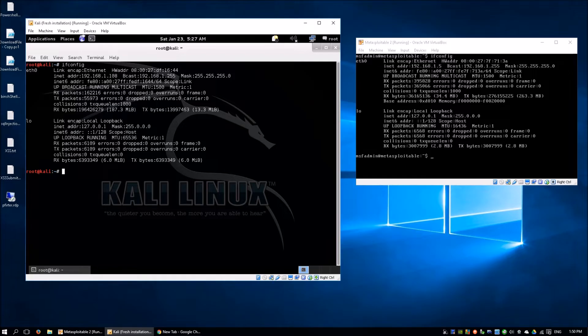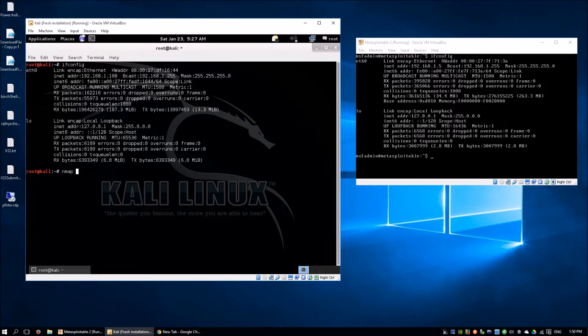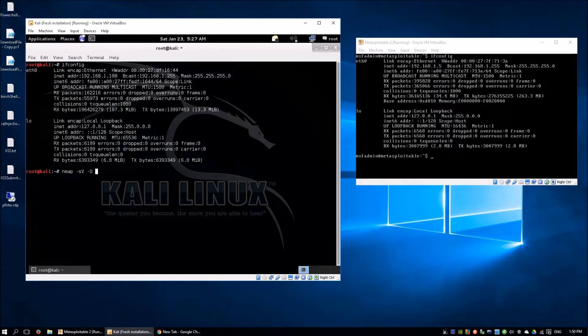The very first step we can do is perform an NMAP to find out what are some of the network services running on Metasploitable 2. NMAP -sV to get the version of each of the network processes as well as -O to find out the operating system, followed by the IP address of the target host.